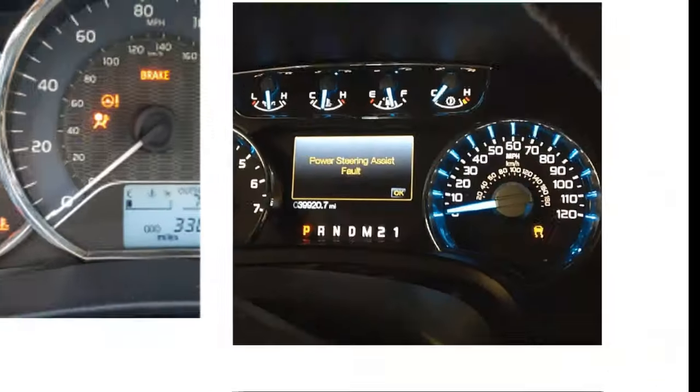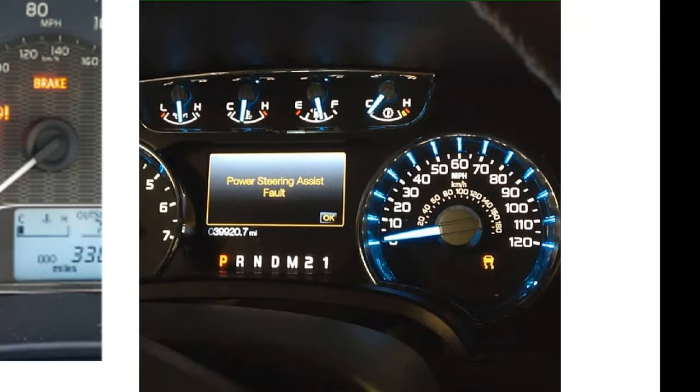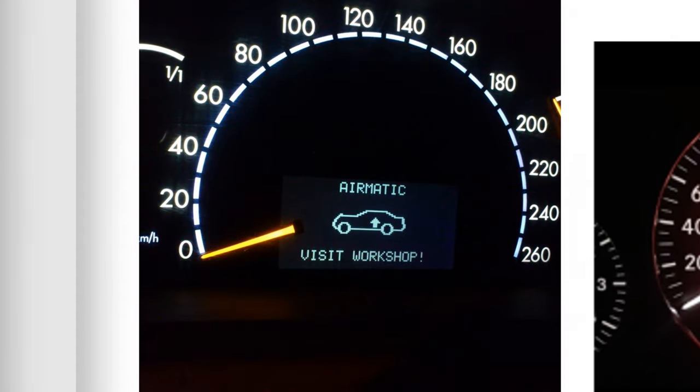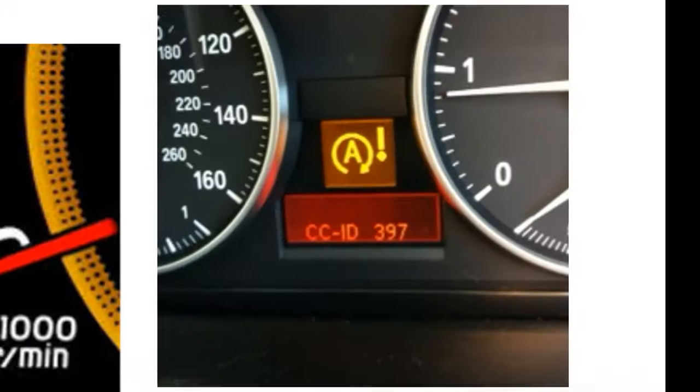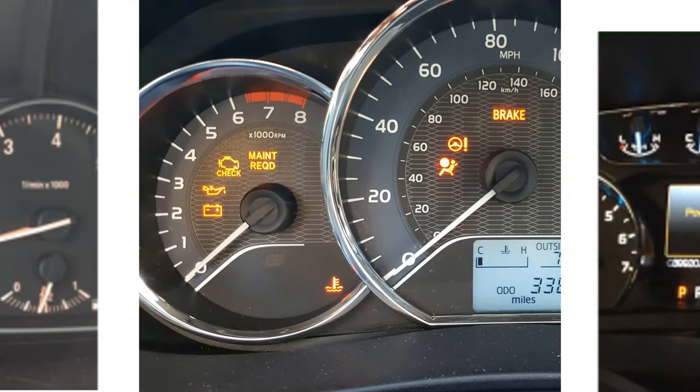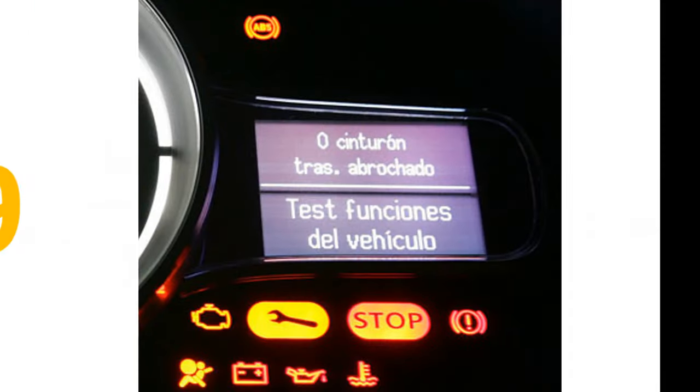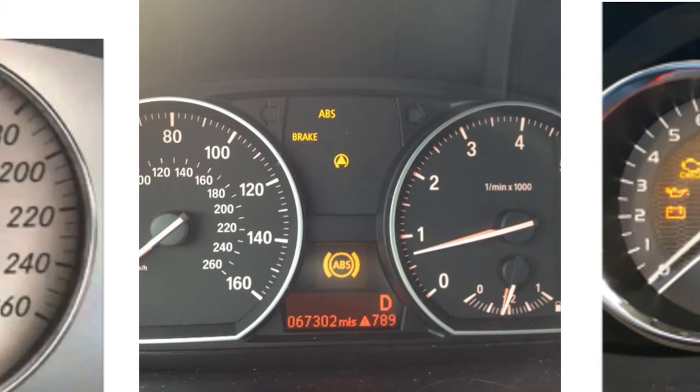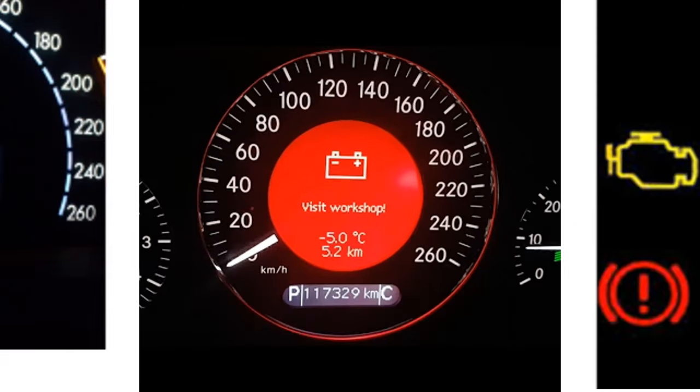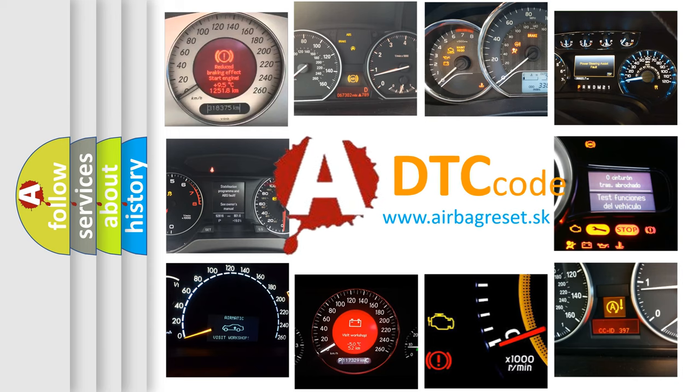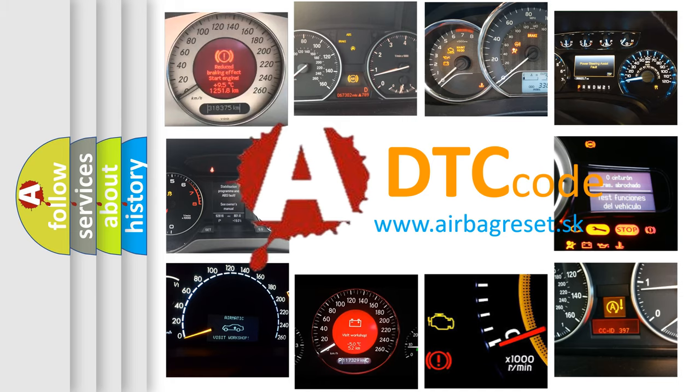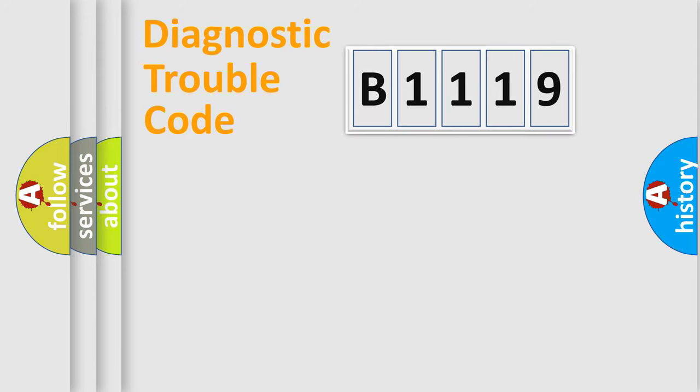Welcome to this video. Are you interested in why your vehicle diagnosis displays B1119? How is the error code interpreted by the vehicle? What does B1119 mean, or how to correct this fault? Today we will find answers to these questions together.